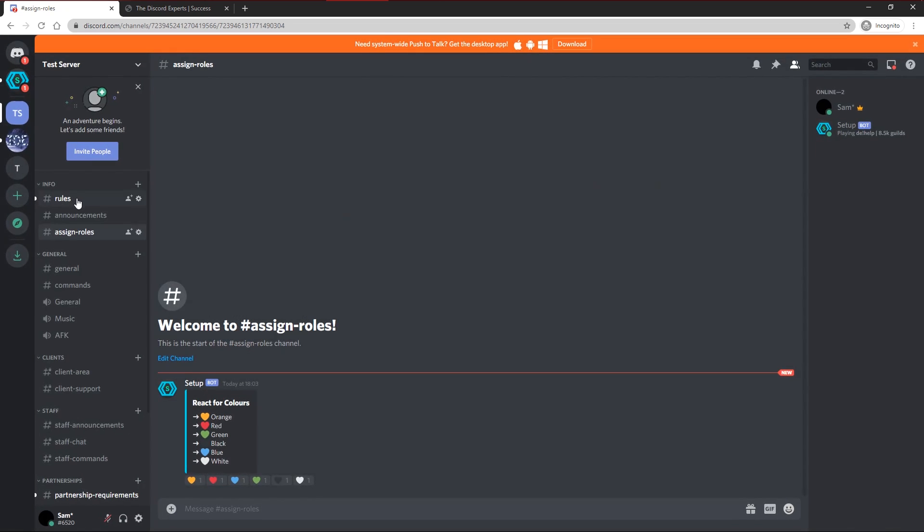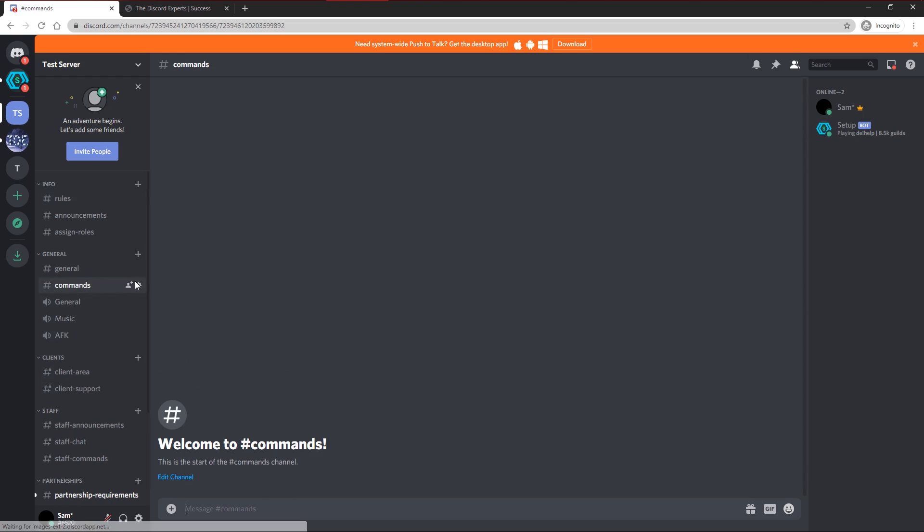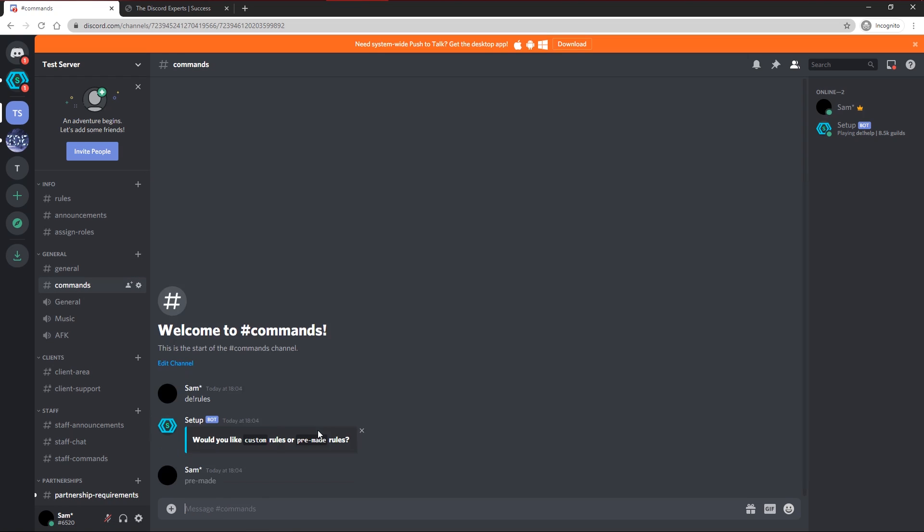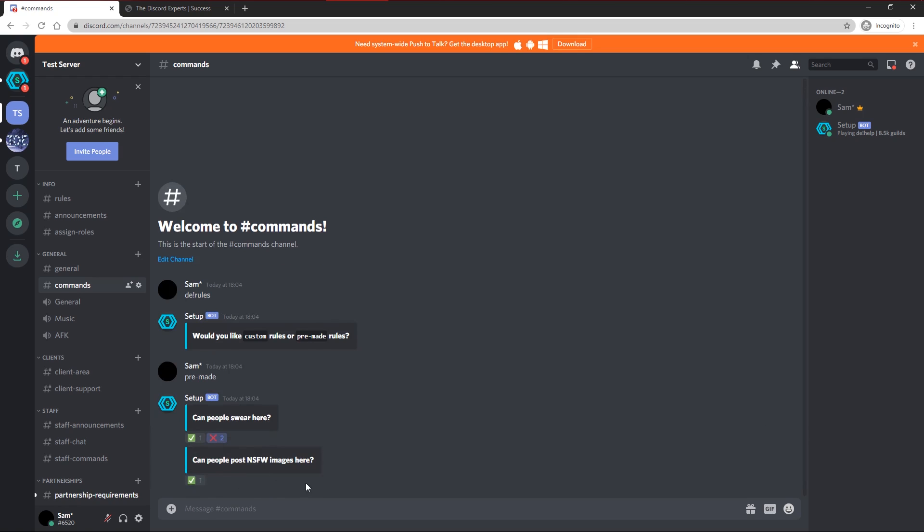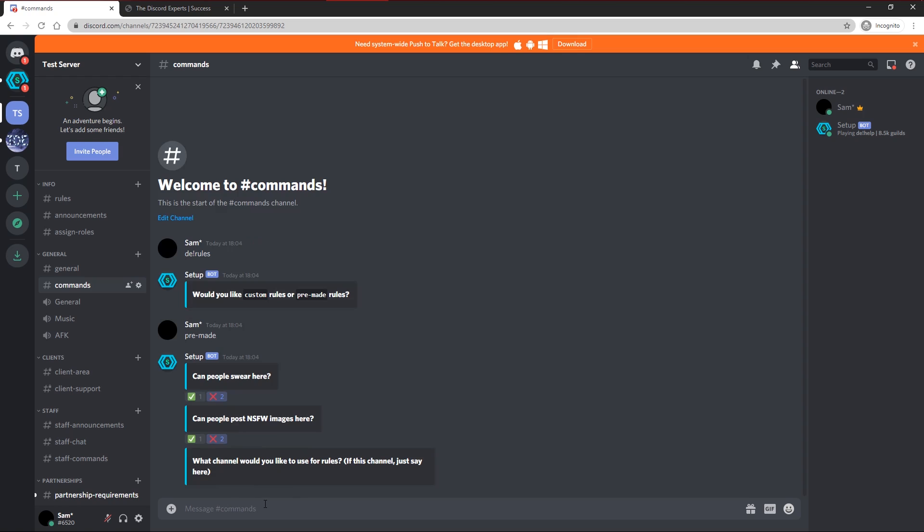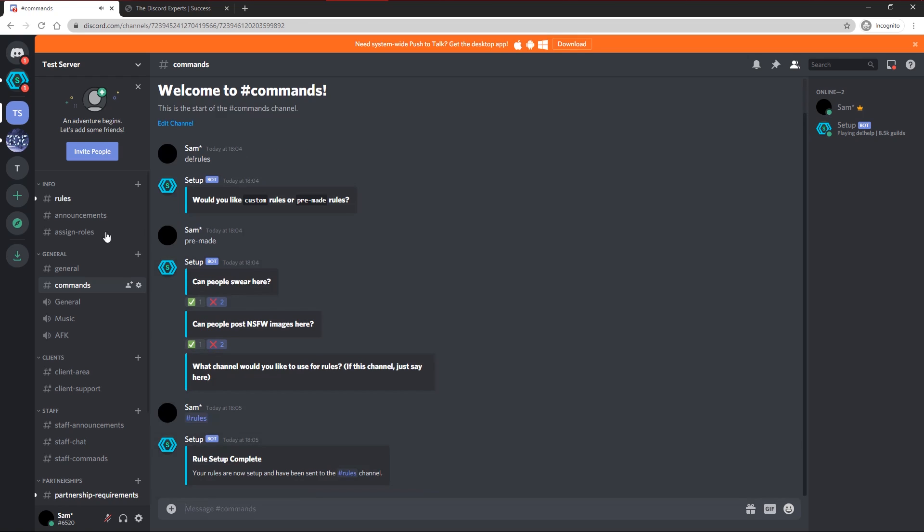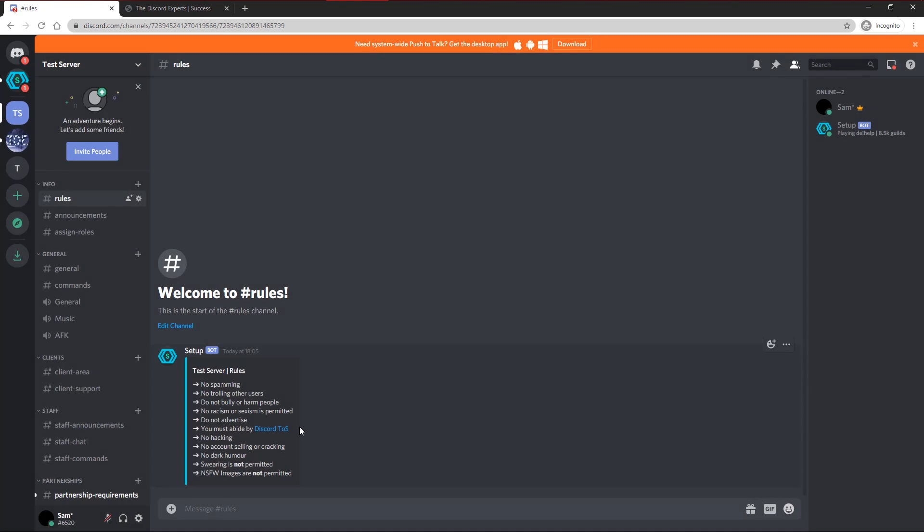Once you have the server setup done, you want to head to your rules channel and you'll see, please make sure to fill out your rules. So I'm going to head to my commands channel and do DE exclamation mark rules. I'm going to use pre-made rules since this is faster. So can people swear here? No. Can people use NSFW images here? No. I'm going to choose my hashtag rules channel. And as you can see your rules are here now, you can delete this message. And then all your rules are set to go.